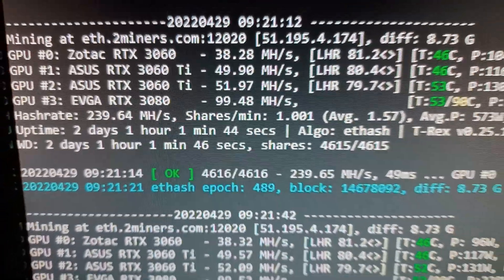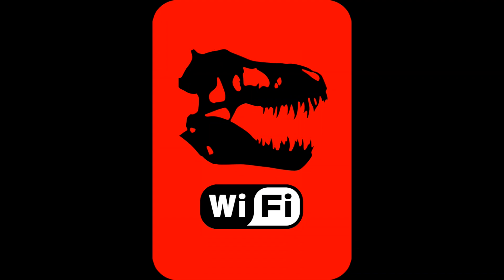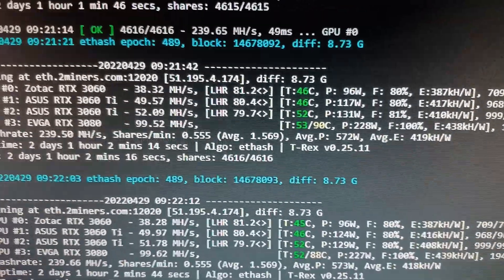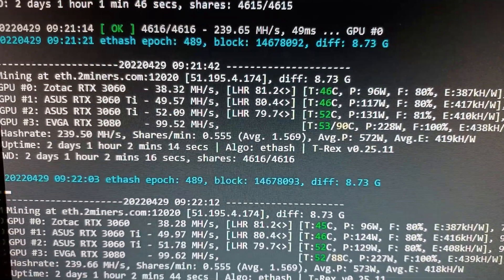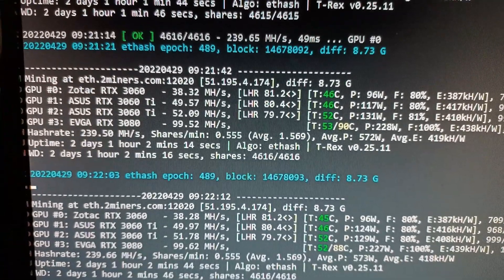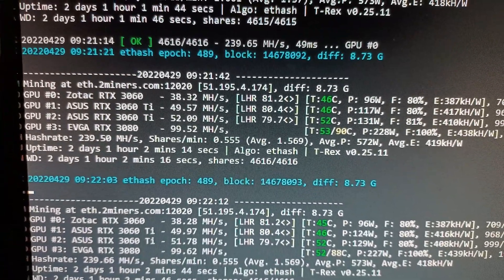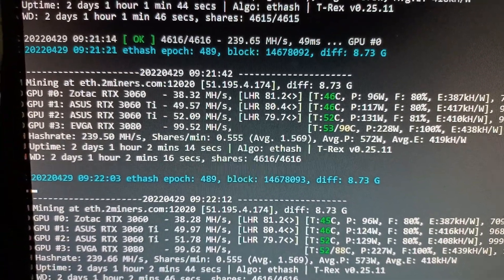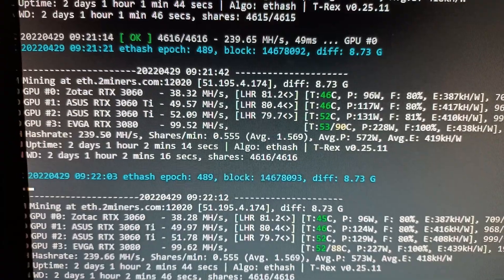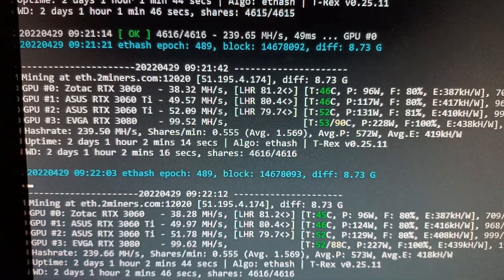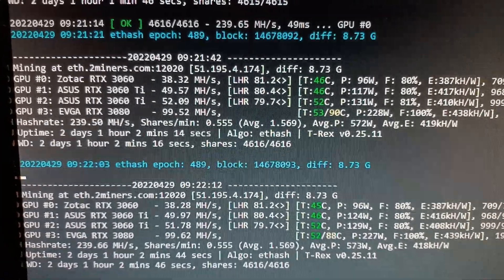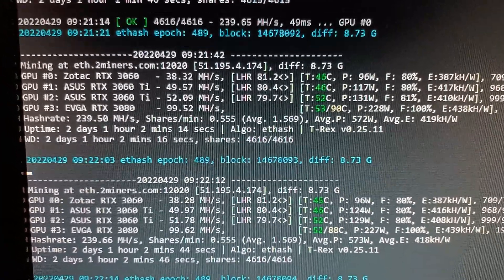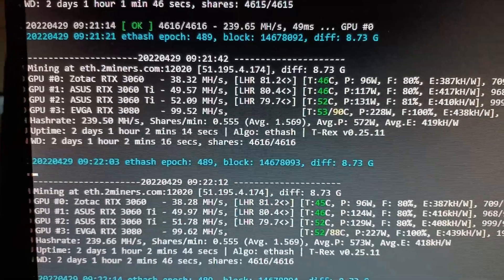Hello again, so I have my NVIDIA cards: one 3060 LHR, two 3060 TIs, and one 3080. They're all running T-Rex miner.